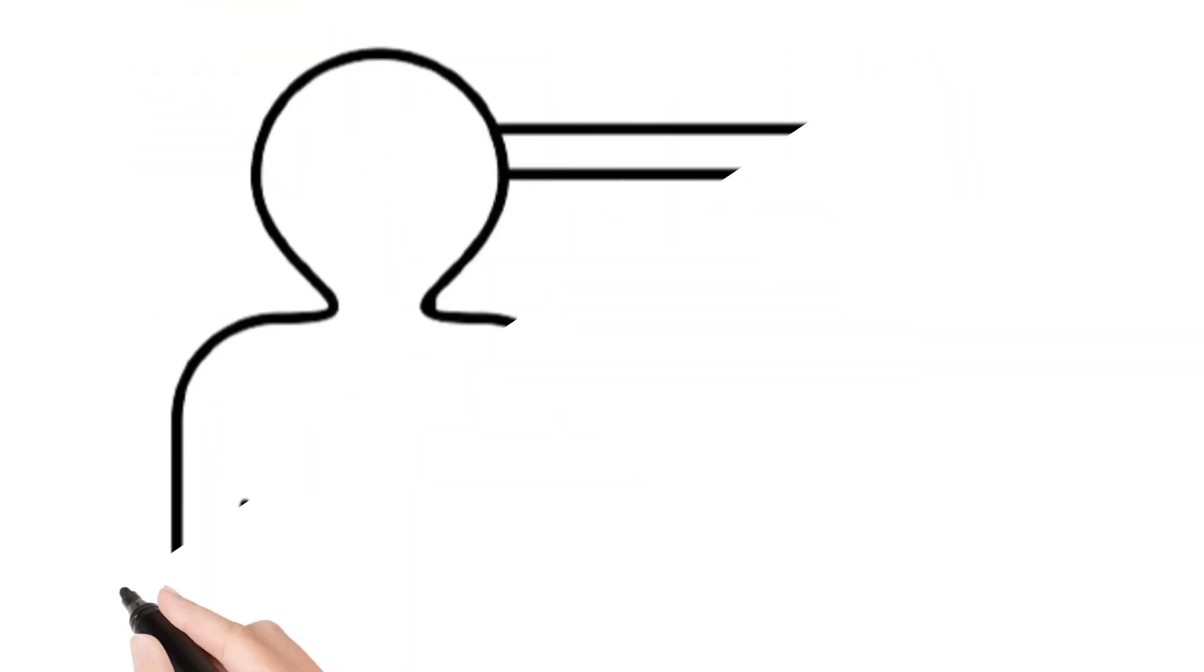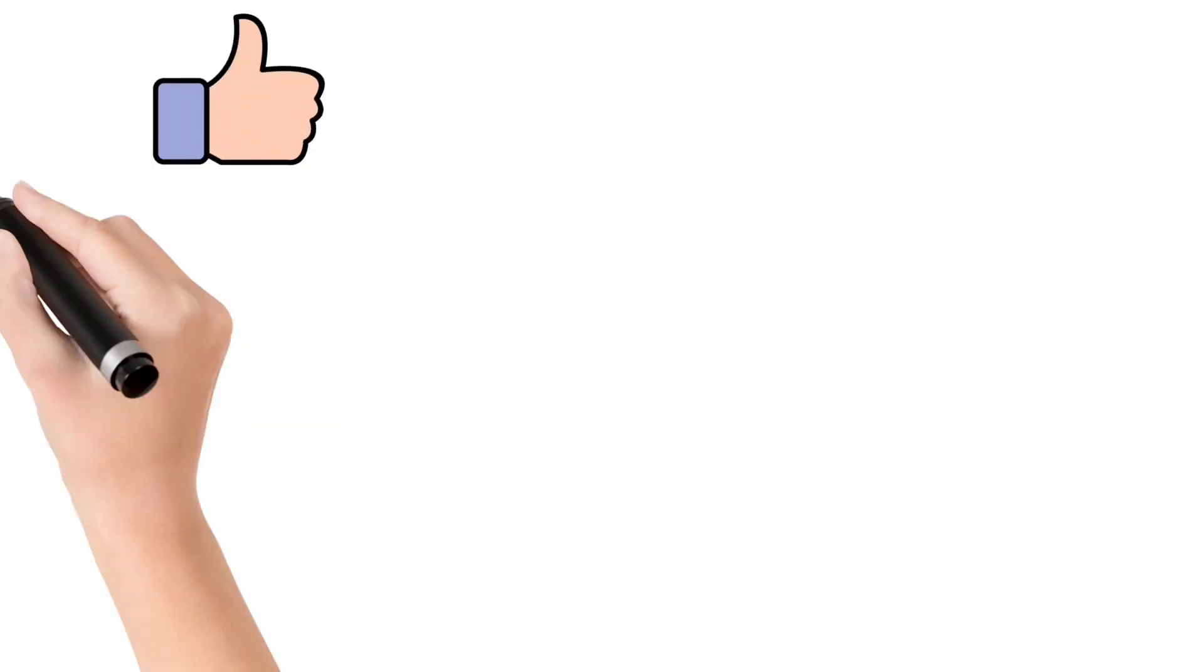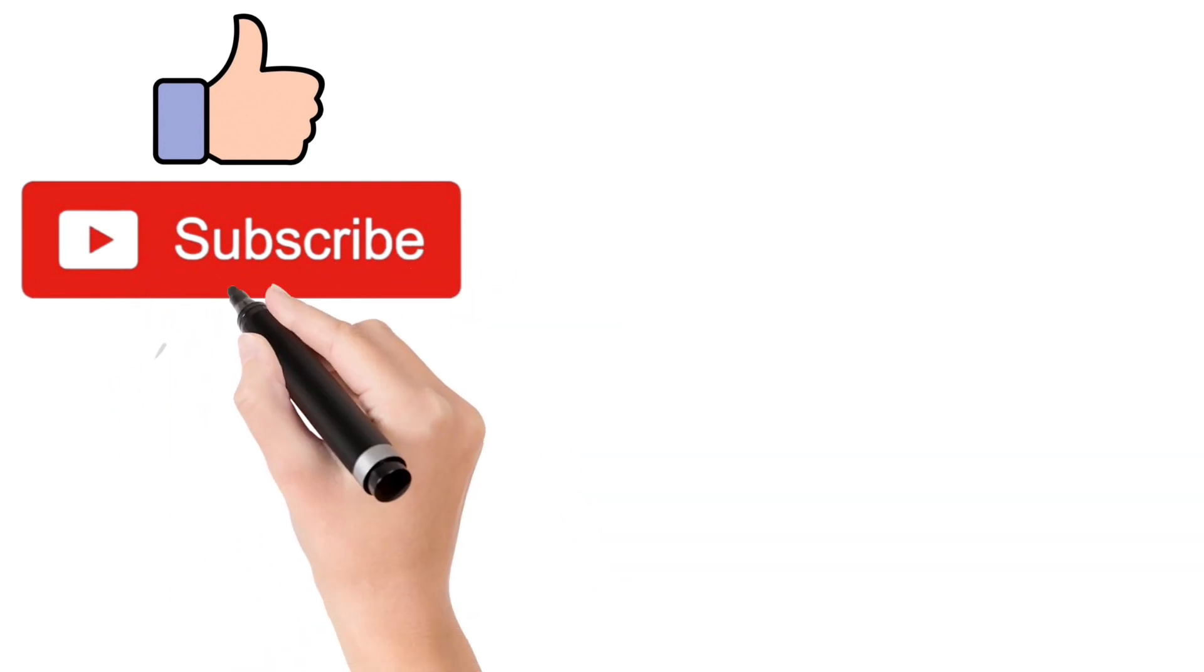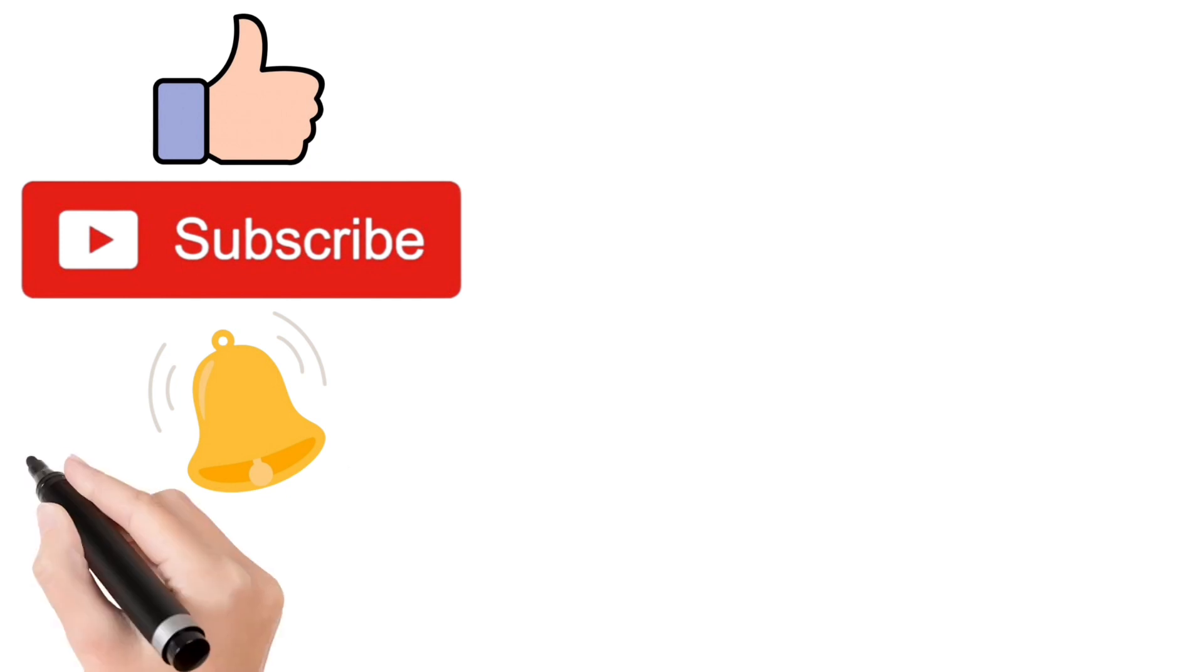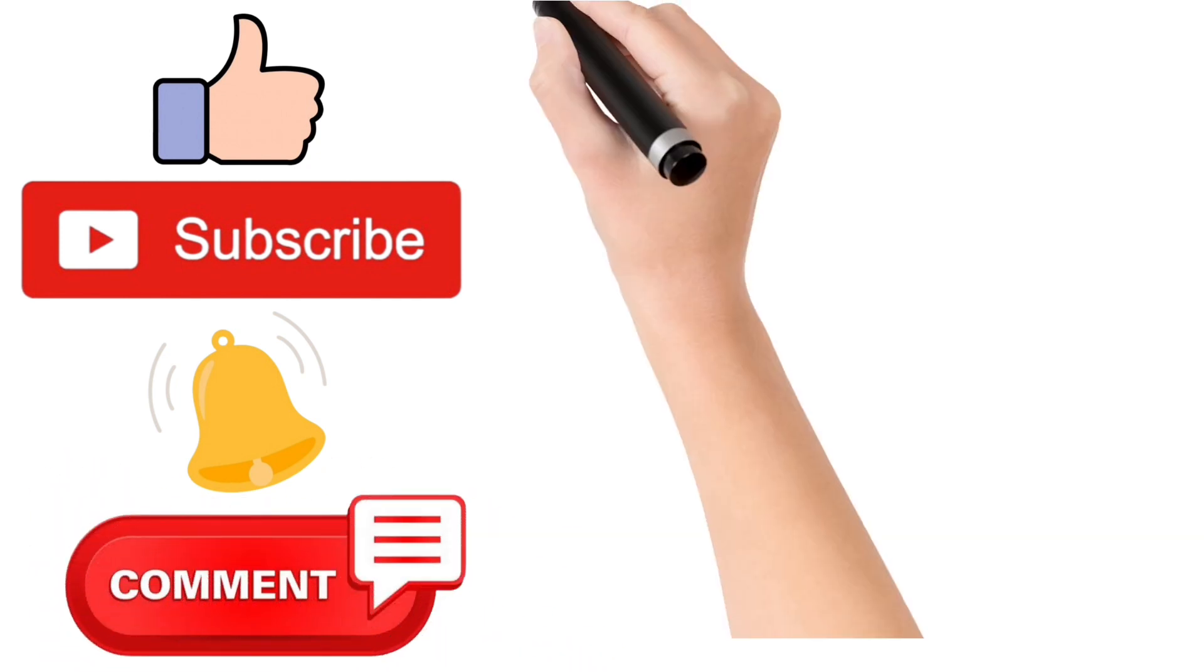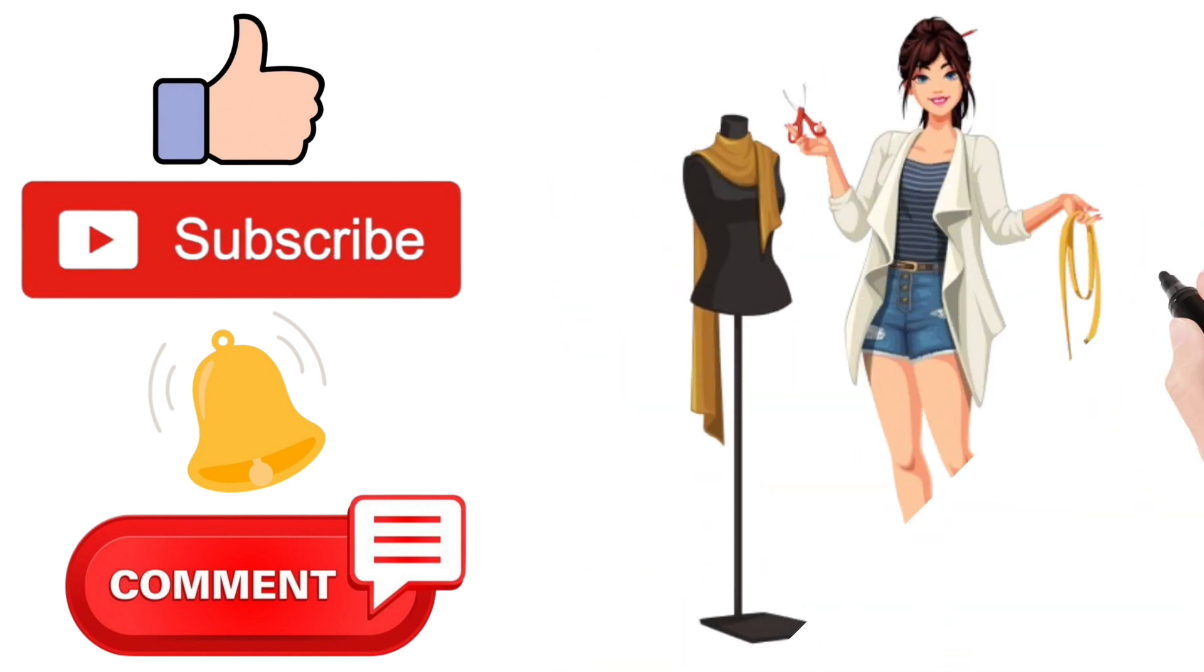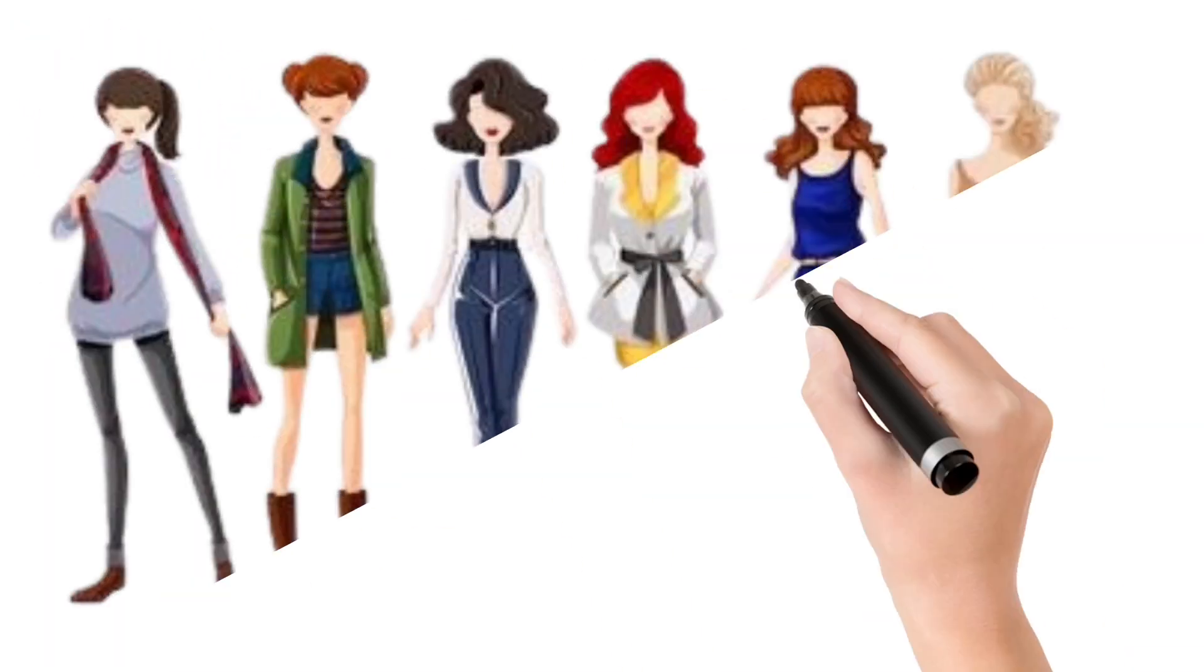If you found this video helpful, please give it a thumbs up, subscribe for more fashion design insights, and don't forget to hit the notification bell so you never miss a stylish update. If you have any questions or want to share your thoughts on these principles, feel free to drop them in the comments below. Until next time, stay chic and keep designing.